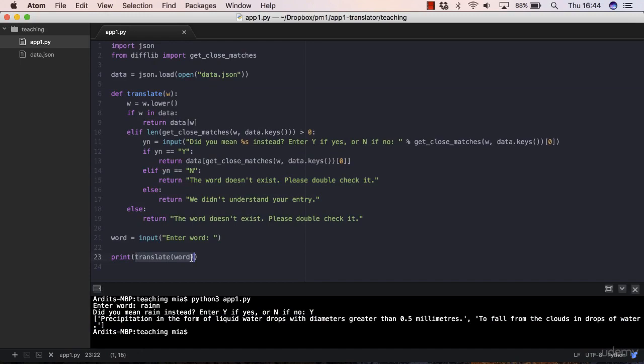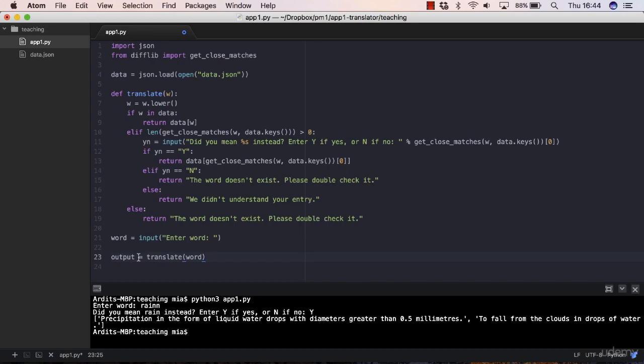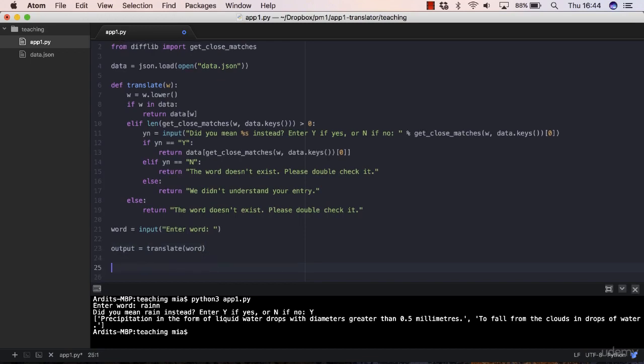What we could do is maybe iterate through this list object. We can store the list object in a variable, so output will be assigned this list.